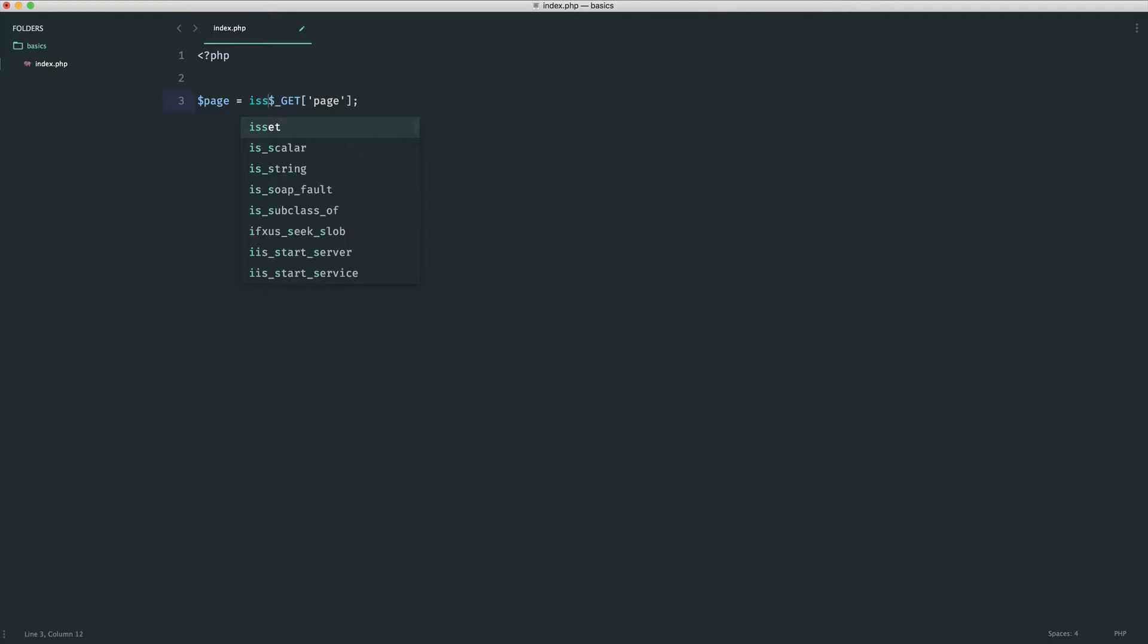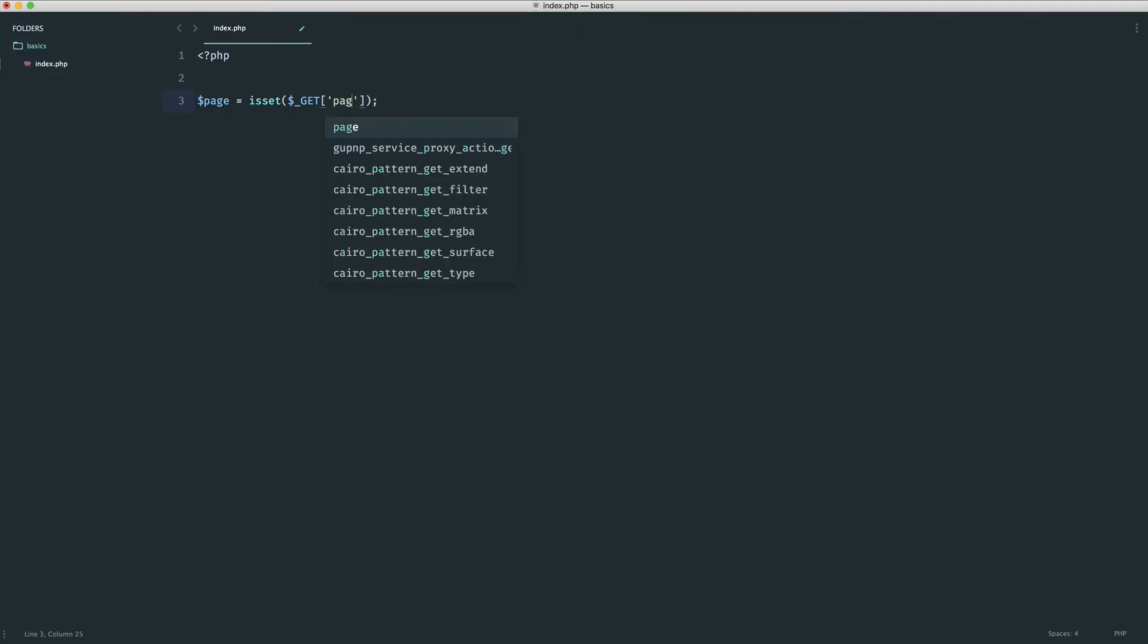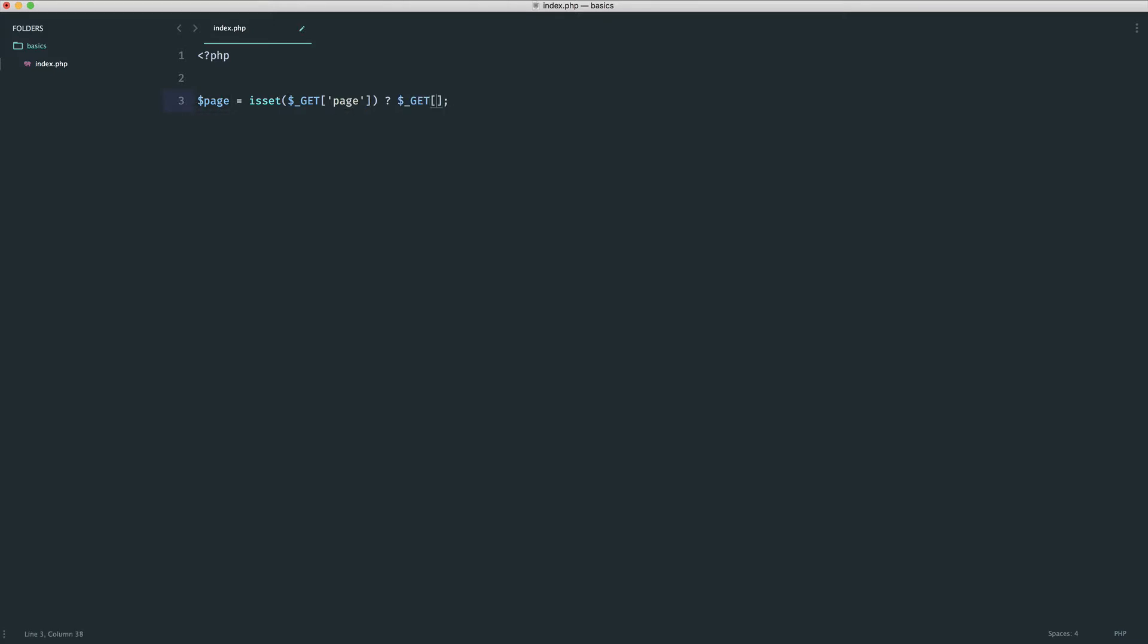And what I mean by this is, before this we can say isset, so let's get rid of this for now, $_GET page, like so. And then after this, we use a question mark to run or at least assign whatever we place here into this variable. So let's go ahead and do this, and then I'll go over it once more.